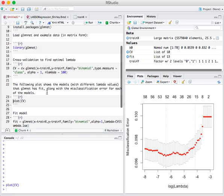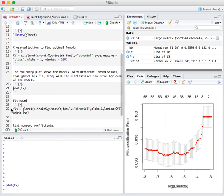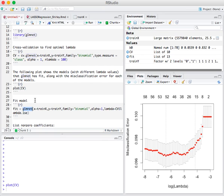We can fit the model by using just the plain glmnet function, using the same, passing the same inputs, with the exception that now we specify the lambda value that this CV procedure has identified.